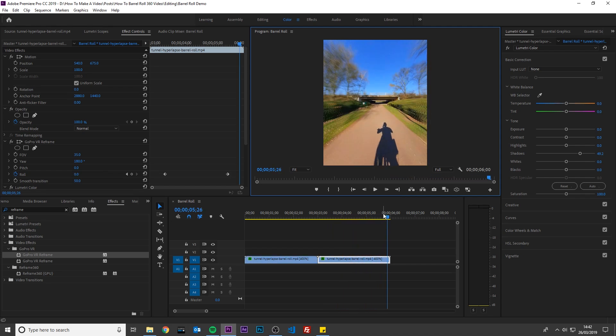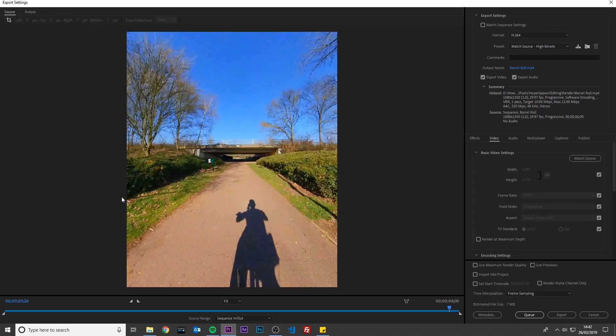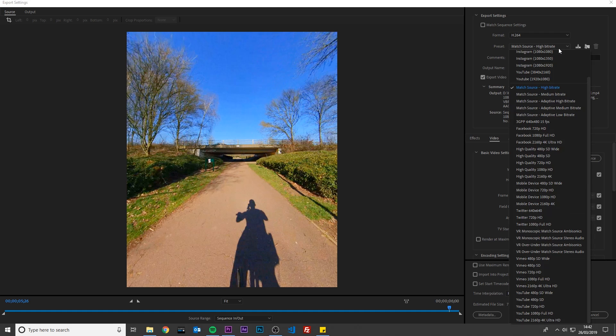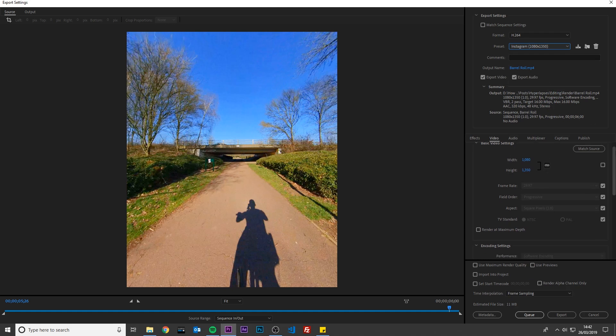When you are ready to export your video, go to File Export Media. I am going to select a preset I created for myself to export 4x5 videos for Instagram. Make sure Export Video and Export Audio is checked. The Width, Height and Frame Rate should be the same as your sequence settings.